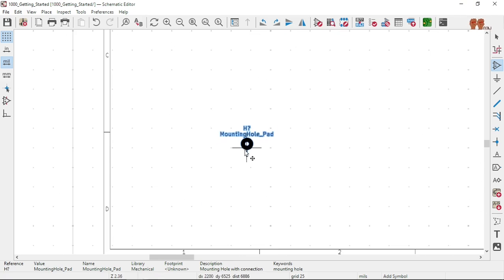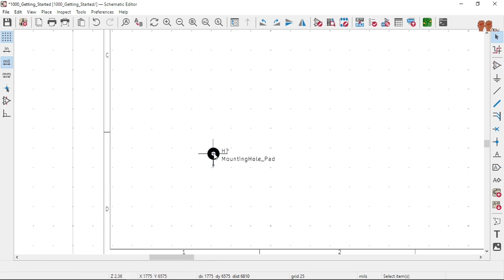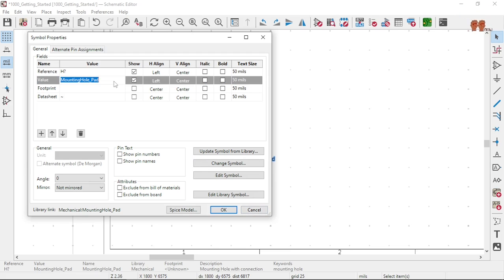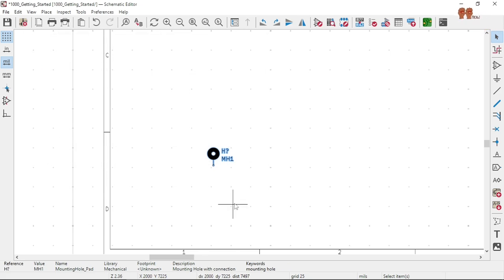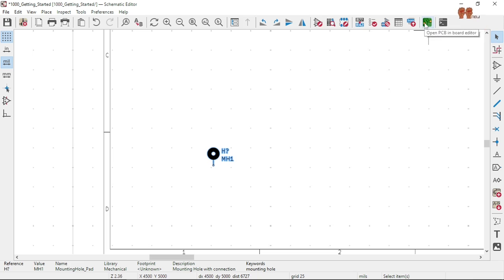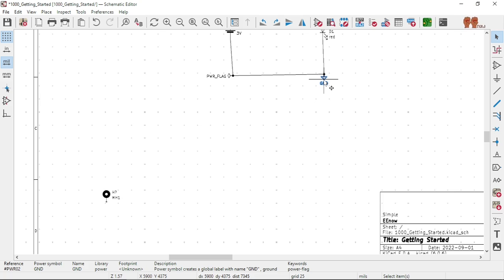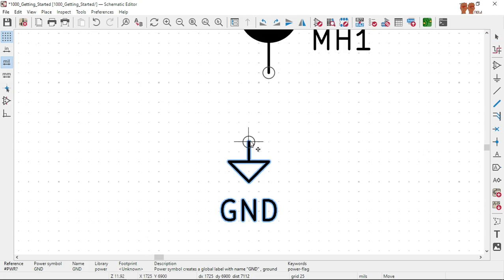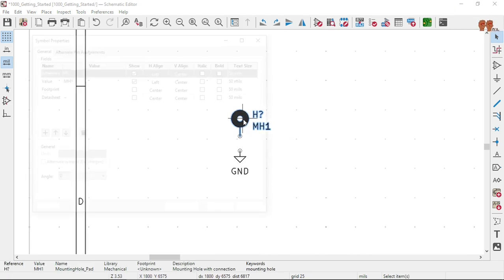So this is the way I will do it. I will put that, and then H1. Then you also need to give it the footprint you want to assign.